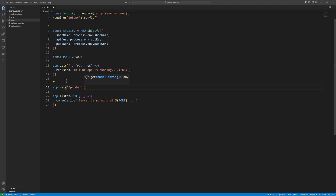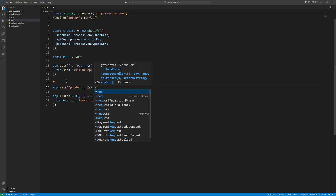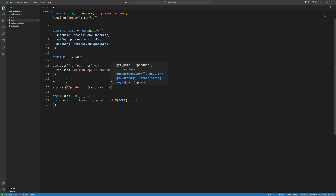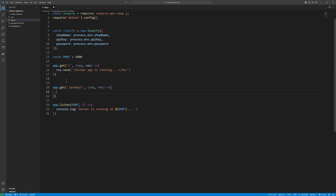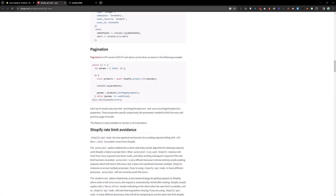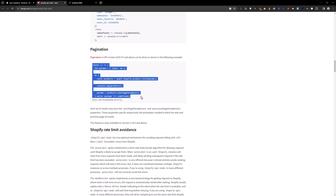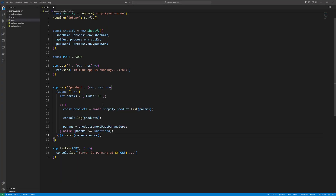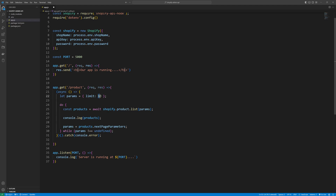So the route is 'products', then a callback function with request and response. In the callback function we are going to add a for loop which we will copy from the Shopify API Node module. Let's paste that here — it is looping through all the products with pagination.